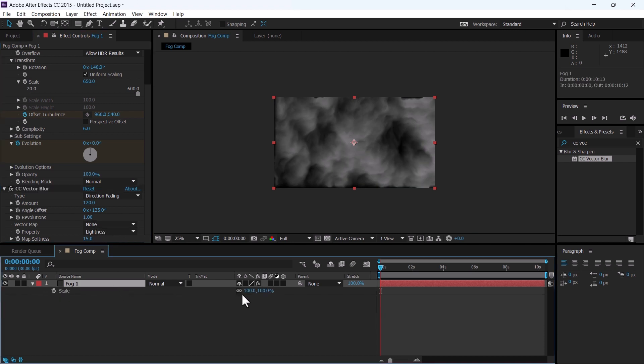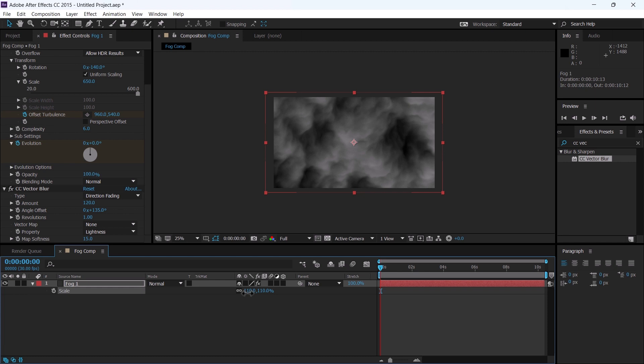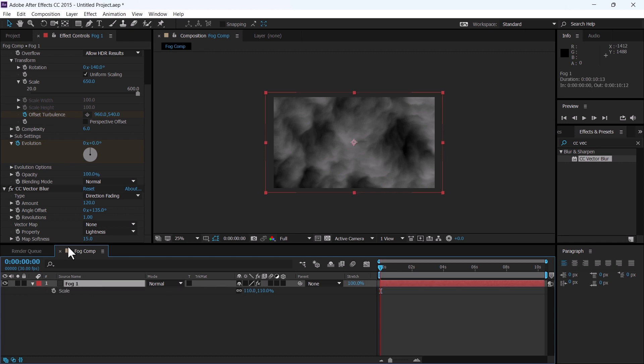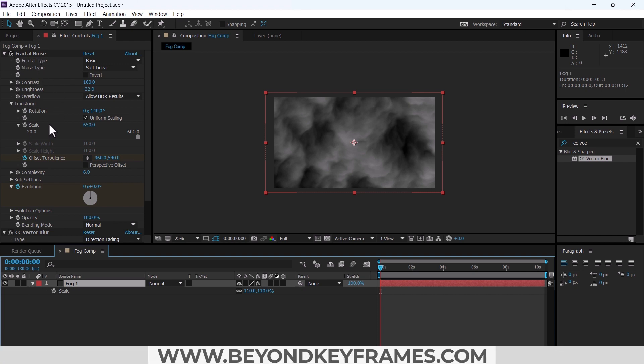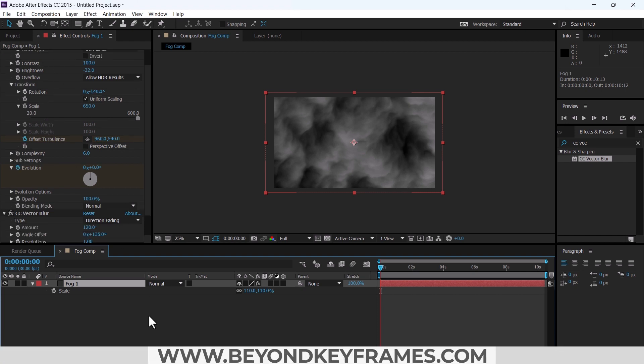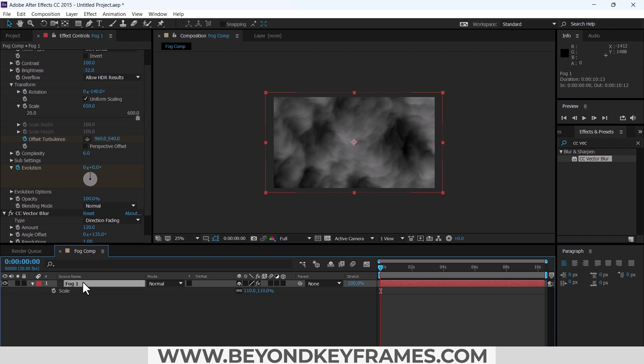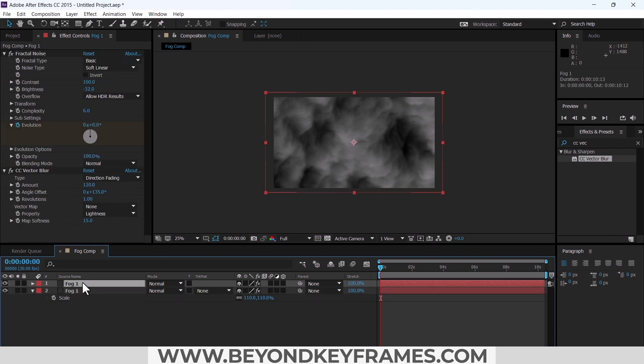Increase the size to 110, that's good. We will duplicate this fog one layer and make some changes in this fractal noise. Most of the changes are in the scale and rotation. Press Ctrl D to duplicate it.